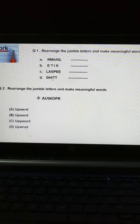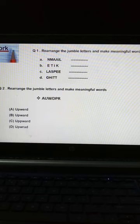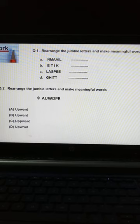Fourth: D, G, H, I, T, T — alphabet को rearrange करना है, meaningful word यहाँ पे लिखना है. Question 2: Rearrange the jumbled letters and make meaningful words — इन jumbled letters को rearrange करके जो meaningful word बन रहा है, उसको select करना है.